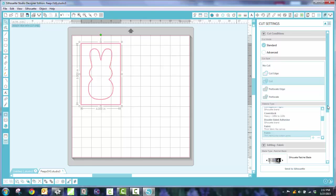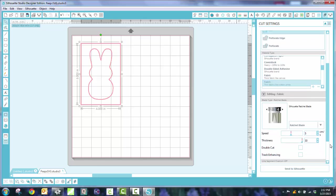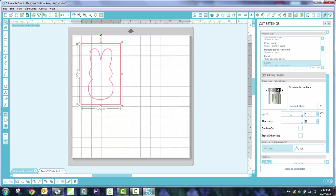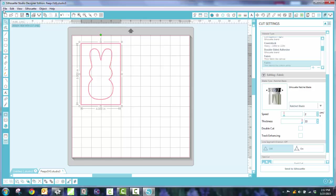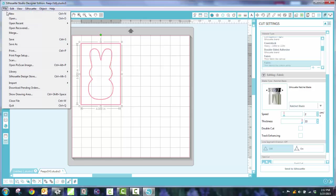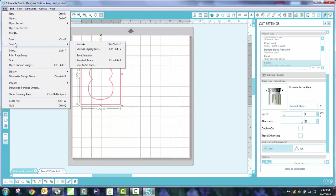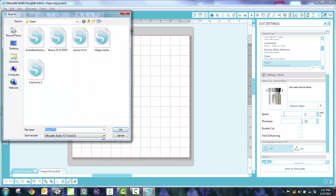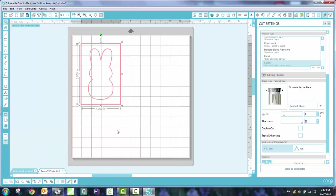And that gives me the Advanced option as well. And I usually select a blade of about 6. And my speed, I slow it way down to 2. And I use the thickness of 33. And that's what I would save it as. So now I'm going to go over here and save it as a studio file called Peeps SVG. And now I have one saved.